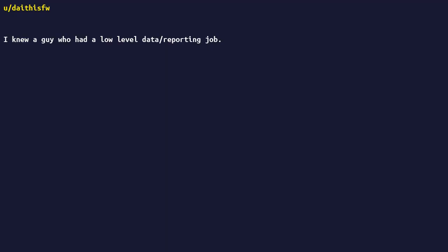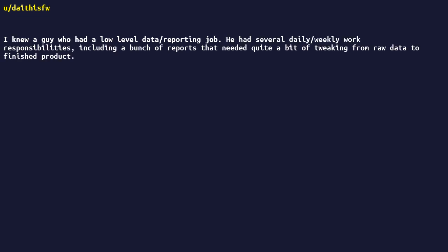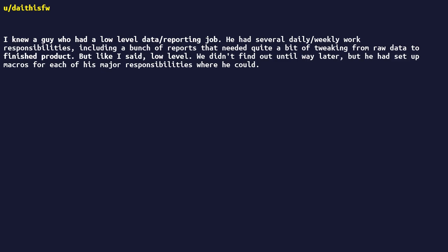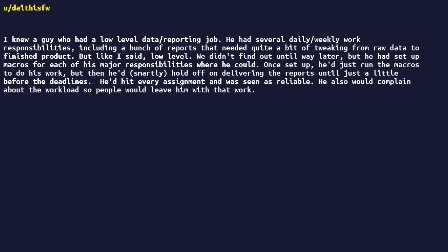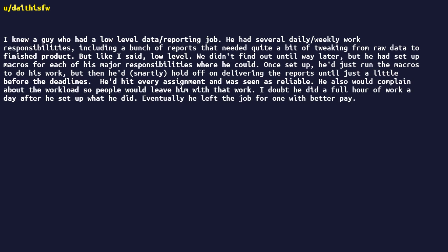Knew a guy who had a low-level data/reporting job. He had several daily/weekly work responsibilities, including a bunch of reports that needed quite a bit of tweaking from raw data to finished product. But, like I said, low-level. We didn't find out until way later, but he had set up macros for each of his major responsibilities where he could. Once set up, he'd just run the macros to do his work, but then had smartly hold off on delivering the reports until just a little before the deadlines. He'd hit every assignment and was seen as reliable. He also would complain about the workload so people would leave him with that work. I doubt he did a full hour of work a day after he set up what he did. Eventually he left the job for one with better pay. But damn did he work lazy.